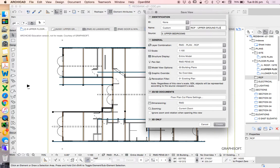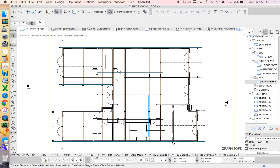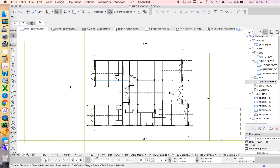I can call this Upper Ground. I could call it floor, but we'll just call it Upper Ground at the moment. Scale at 1 to 100 is fine. Layer Combination is what we've just set. I'm not going to need to change any of these at the moment. We could do that potentially later.